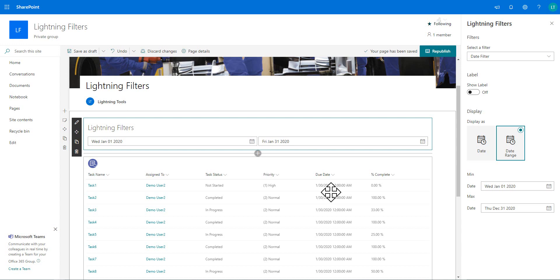So feel free to download this product and you can start using it against some of the custom web parts that you develop. Or, of course, you can also use it with the lightning conductor if you own a license of the lightning conductor. Many thanks.